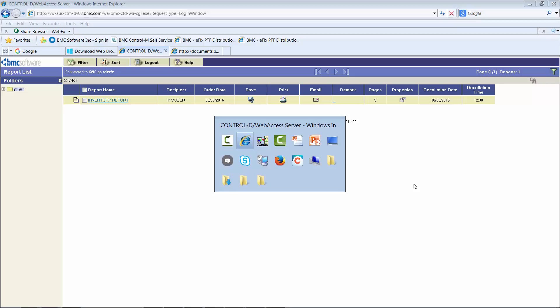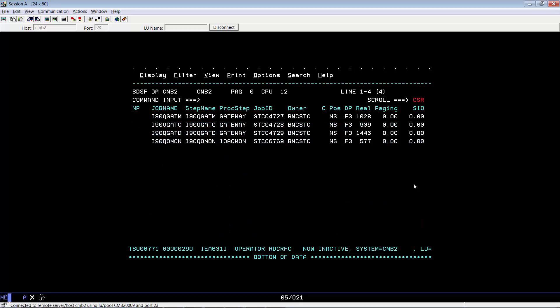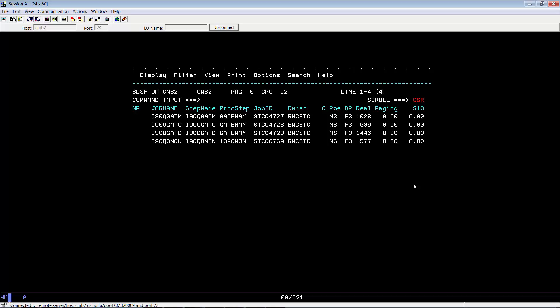Now let's go ahead and issue the other commands for IOA OMON and Control-D. You go back to the DA screen here. We see that our IOA OMON is I-9-0-Q OMON. So we'll issue slash F I-9-0-Q OMON, comma, load tree. Hit enter.